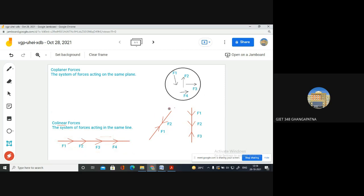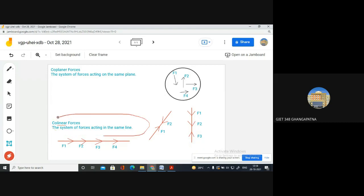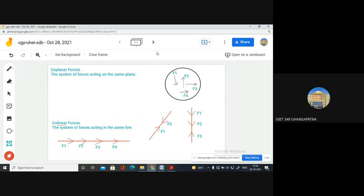I hope you all understood. Here also the forces are opposite — F1 and F2 are opposite to each other, but these forces are also acting in the same line, so these are also called collinear forces. Here you see two forces are acting in the downward direction and F3 is acting in the upward direction, but still the three forces are acting in the same line. So these are called collinear forces. The system of forces acting in the same line.